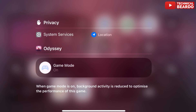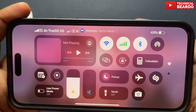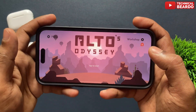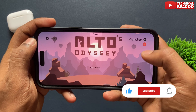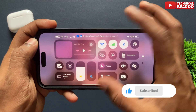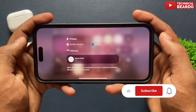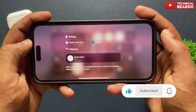So guys, that is how you can enable or disable Game Mode on your iPhone after the iOS 18 update. That's it — I hope it helped you and solved your query. If yes, please like the video and subscribe for more videos regarding iPhone tips, tricks, and solutions.